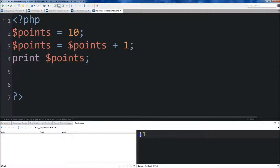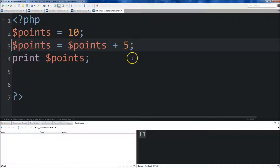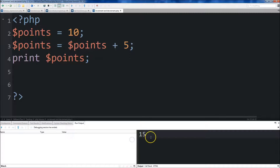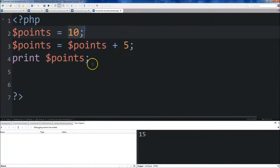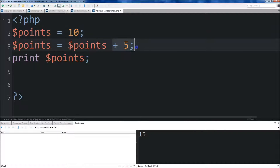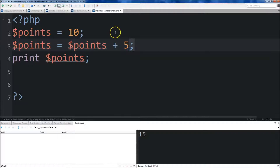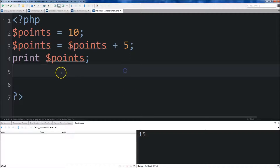We could do like 5 here — save it and run it. You can see that points is now equal to 15, because it was originally 10 and then we added 5 to it.